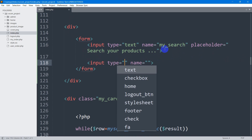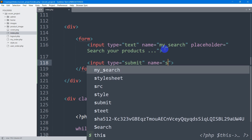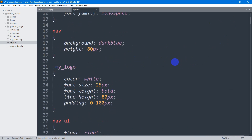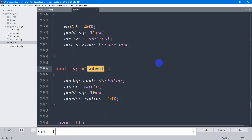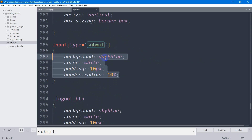Let's add input type submit and we also need to give it a name — the name will be 'search'. Now if we save this, you can also see we've written some CSS for this submit button. If we go to our style.css and search for 'submit', here you can see we have some CSS written for the submit button.